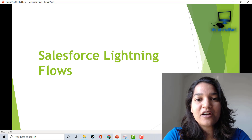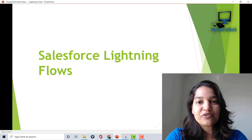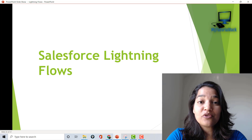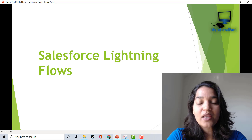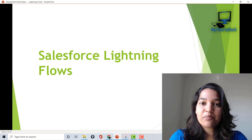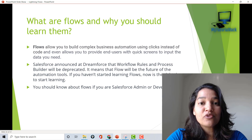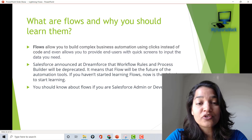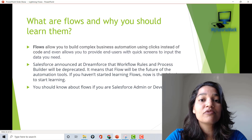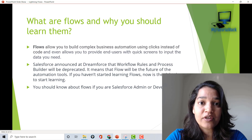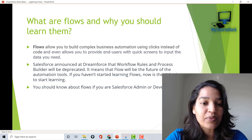Hello guys, this is Deepika from mytutorialrack.com and I welcome you all to the Salesforce Lightning Flows course. Before we jump in, I wanted to give you a quick walkthrough of what this course is all about and what we are going to be covering in this course.